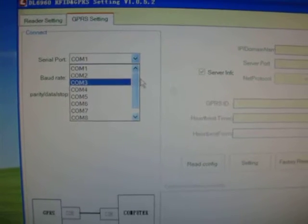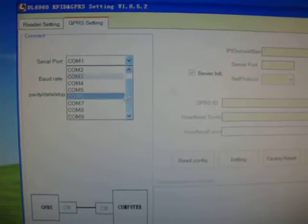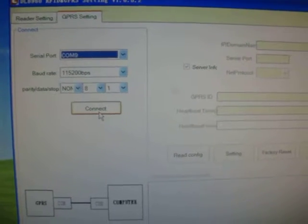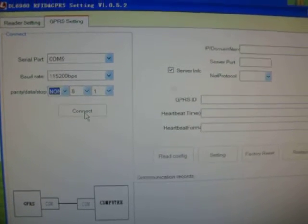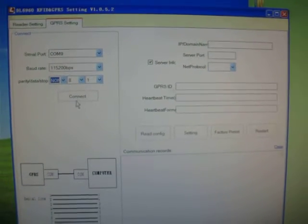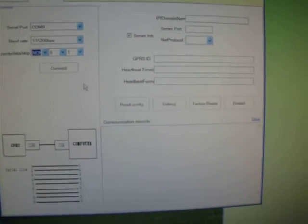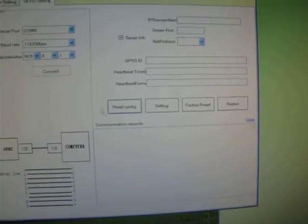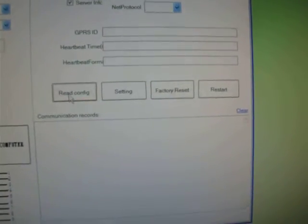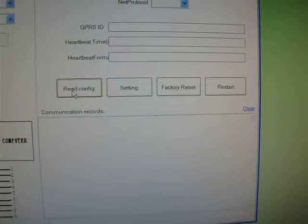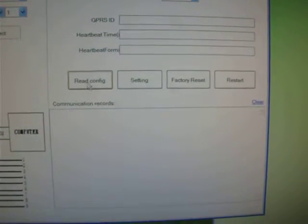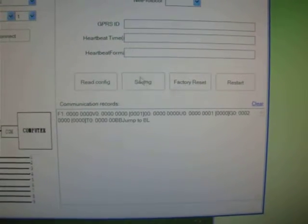It is COM port 9, and connect. Here we can read the configuration of the GPRS and do setting, factory reset, and reboot.